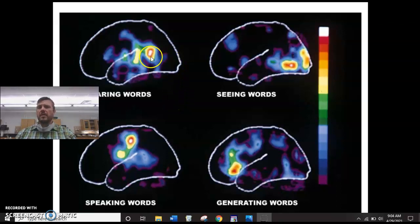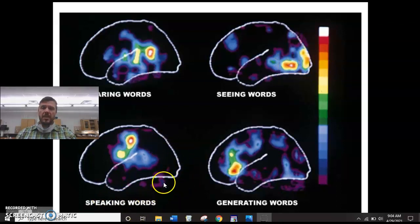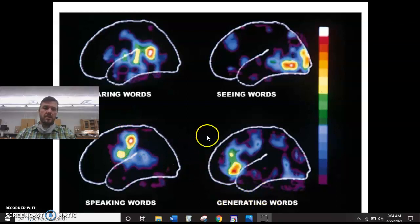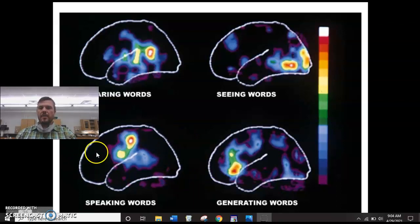When someone's hearing words, that area is the most active. When people are seeing words and making word associations, it's the occipital lobe that shows the most activity. When people are speaking there's another area triggered, and when generating words yet another area is triggered. A lot of people say we only use 10% of our brain, but that's not true — we're just using different areas of our brain for different things.